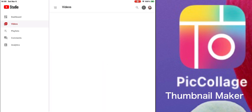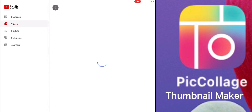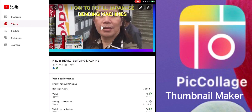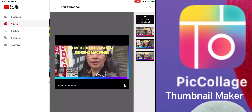Go to your YouTube Studio and click Videos. There you have it — 'How to Refill' — click on it, then click the small pen icon on the upper left.